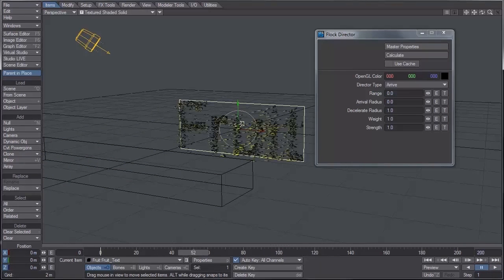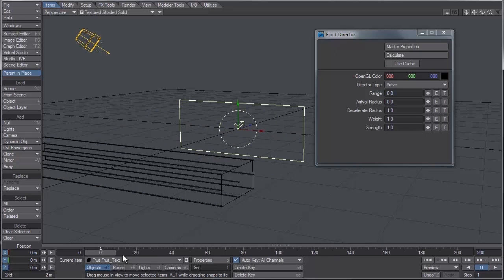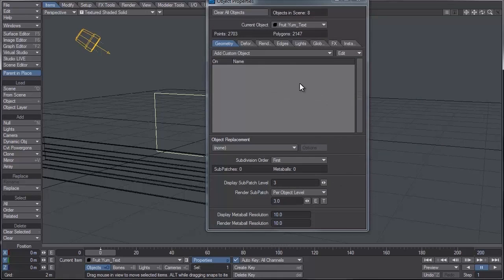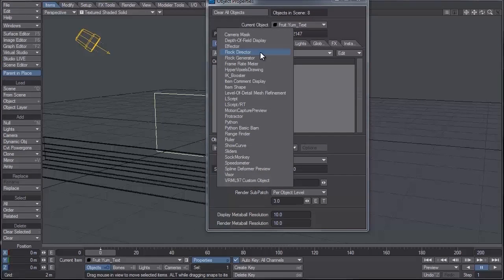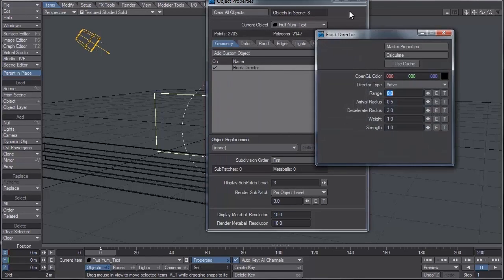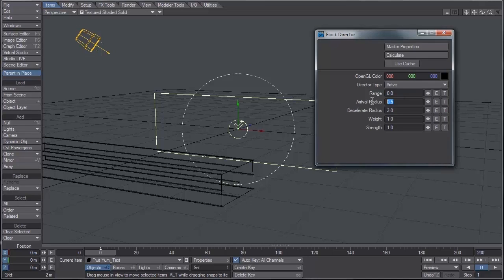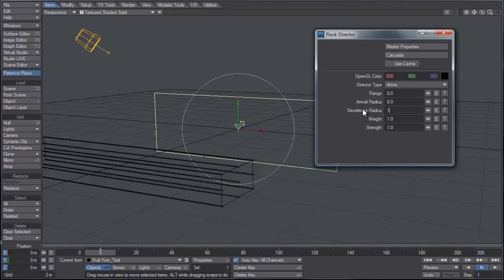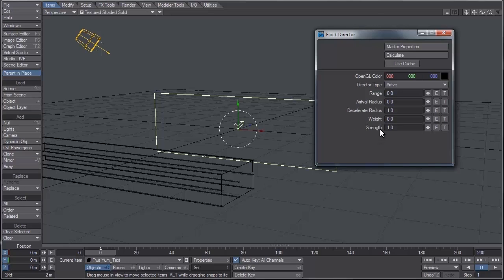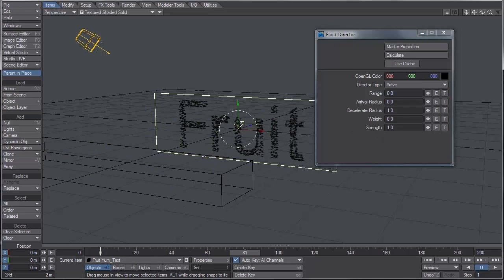Now what I want to do is go into the yum text, select that layer, and also add a flock director. Arrive is fine. I'm also going to set this radius to zero, the decelerate radius to one, and for this weight I'm going to set it to zero. Now the weight of the fruit text is one, so that means that the yum text at this point is going to be completely avoided by the agents.